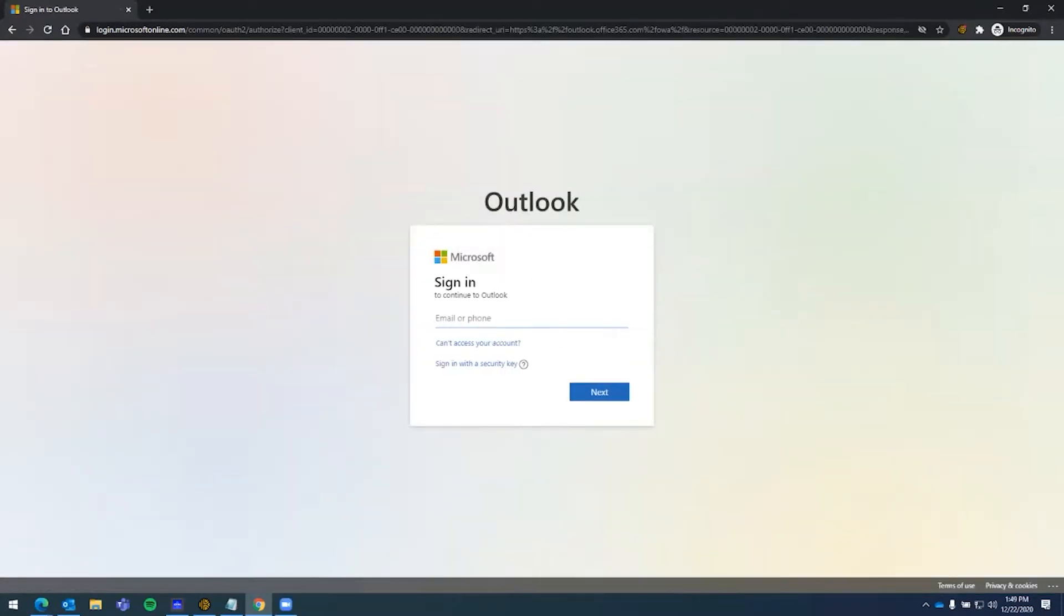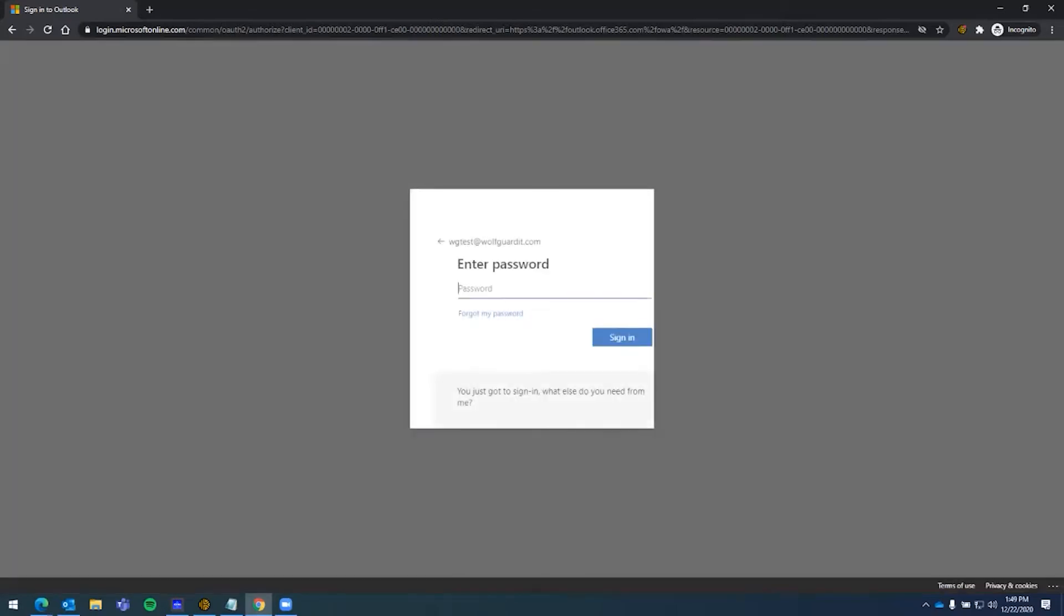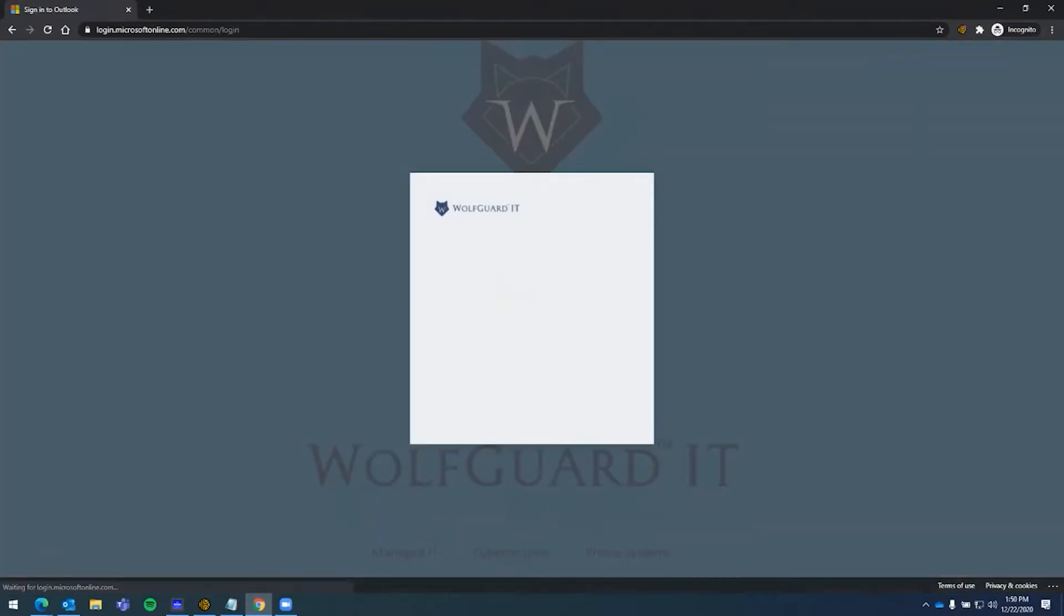This will take us to the initial login screen, which you'll put in your email address. I have a test account here I'm going to be using. When you go to next, your screen may be customized to represent your company, and go ahead and put in your email address password and sign in.